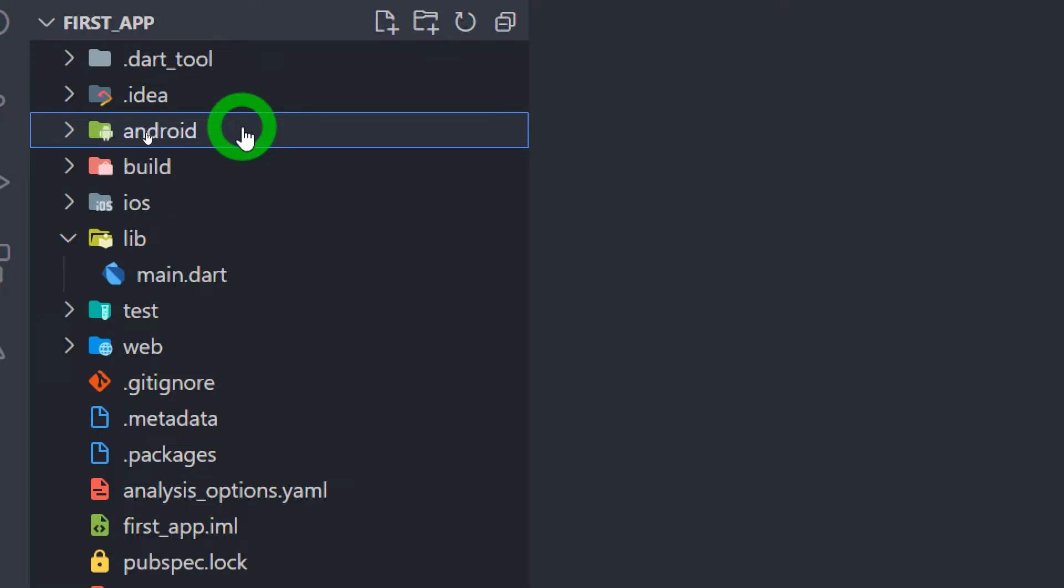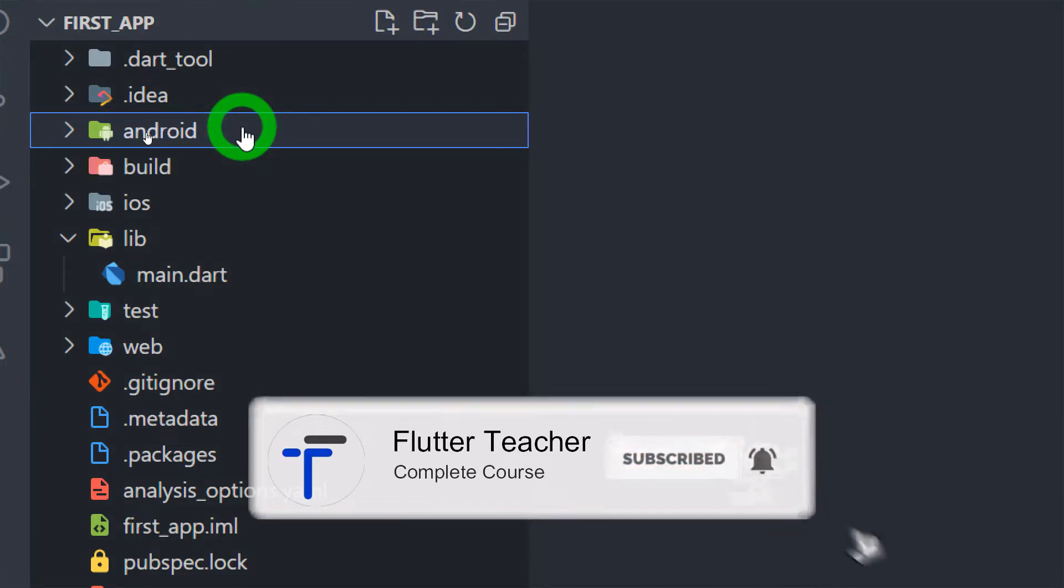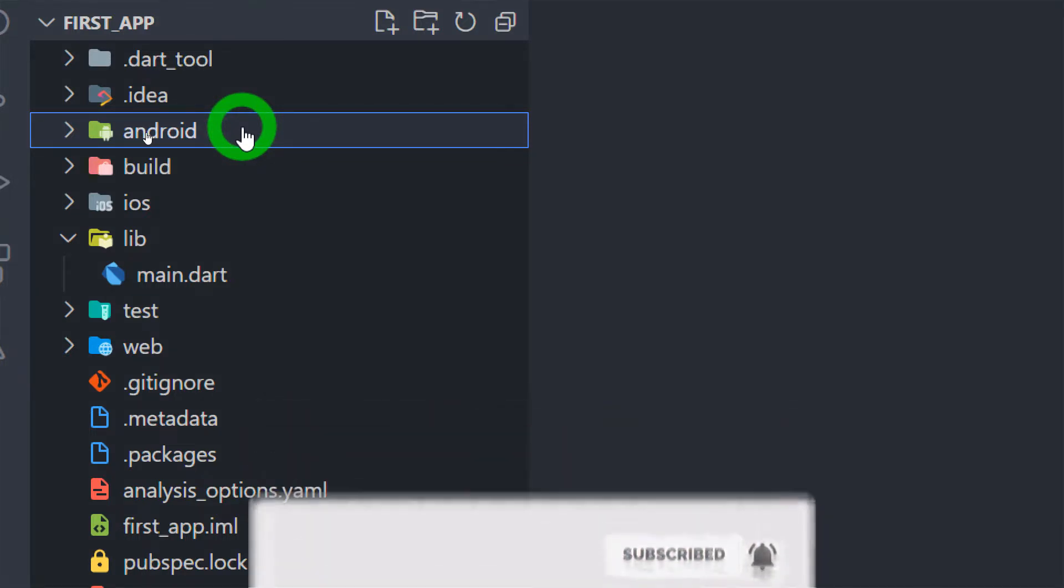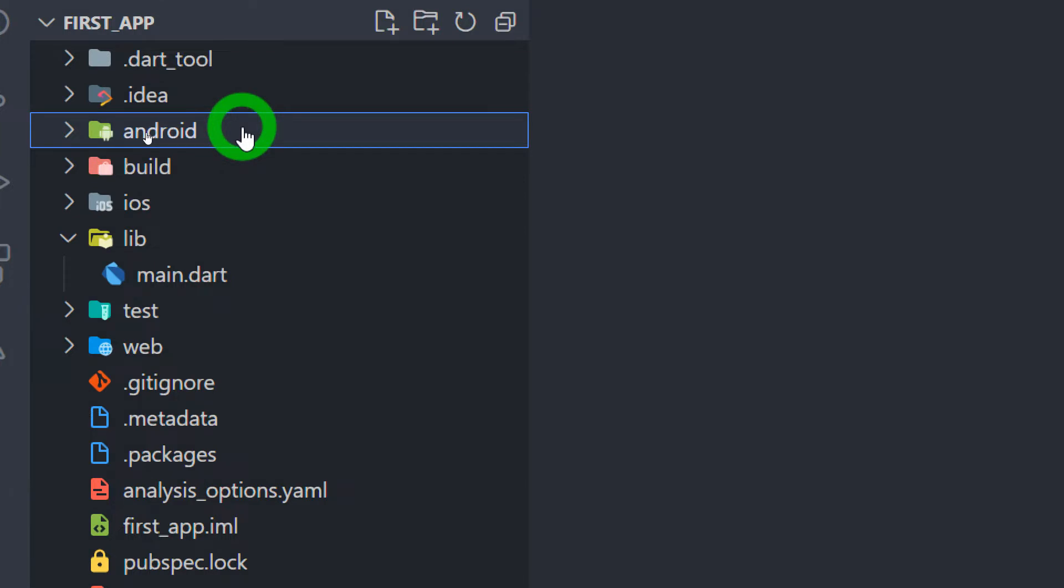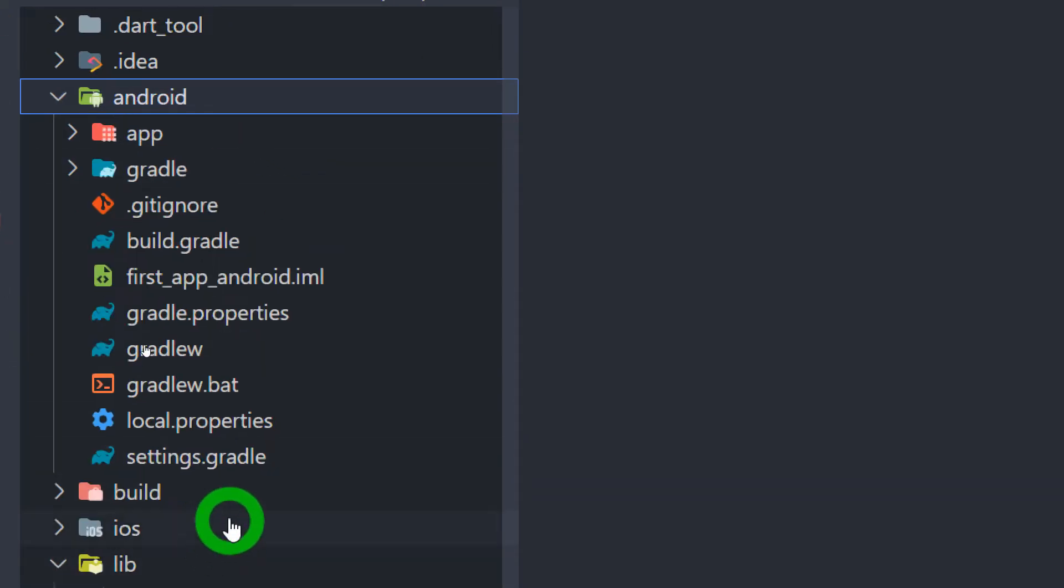Now you might have question that do we really need to edit the content of this folder? I will say yes. We need to edit the content of this folder in case when we have a specific Android code or Android configuration to be done. For example, when we want to add our application to Firebase or you might want to configure local as well as Firebase notification. So at that time we may need to jump inside this folder and there we have to deal with few files.